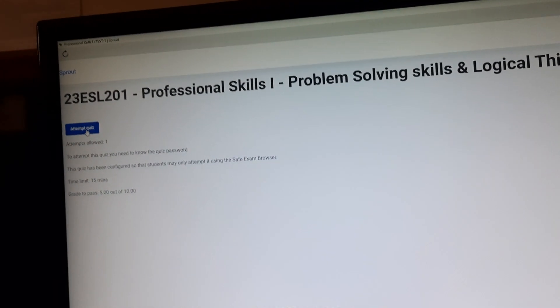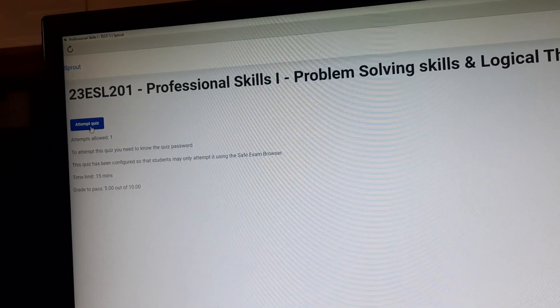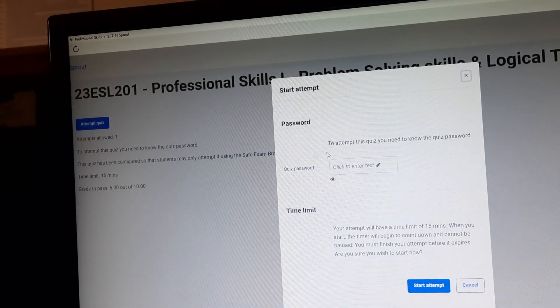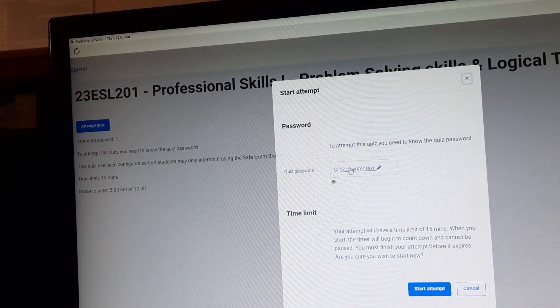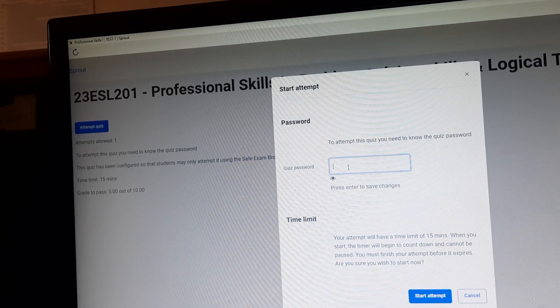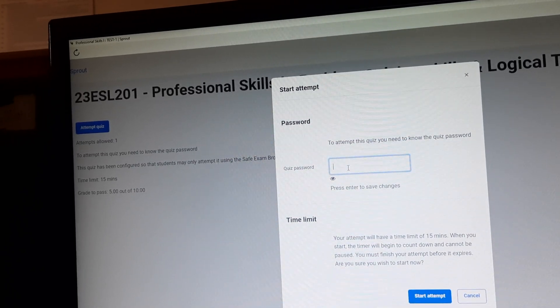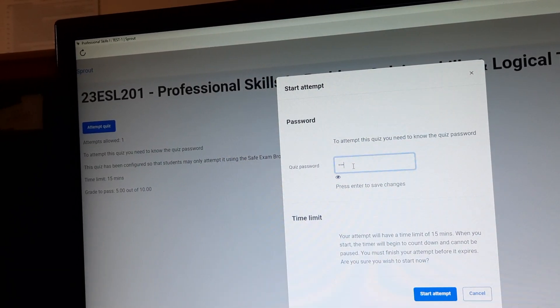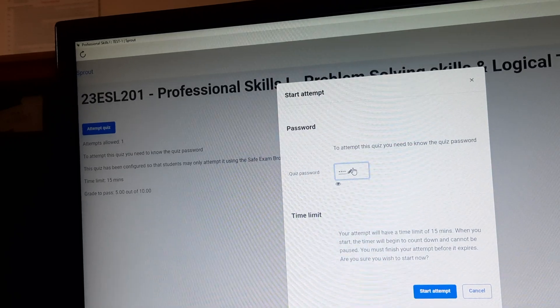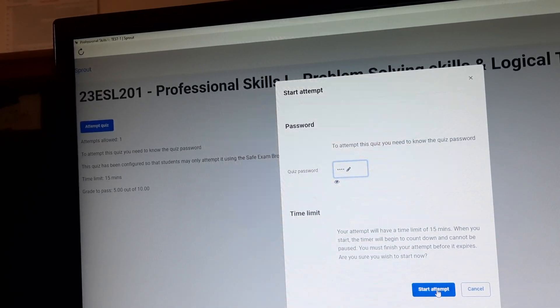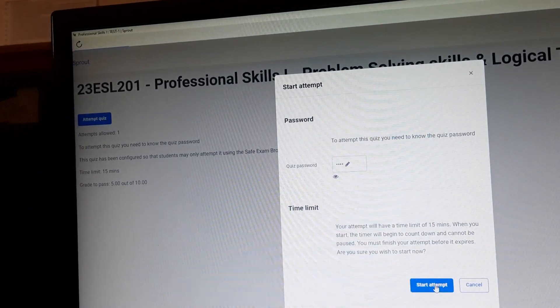So in which you have to give Attempt Quiz, the blue button. Here there will be a password. We will tell you at the time of examination before starting the exam. And enter the password and give Start Attempt.